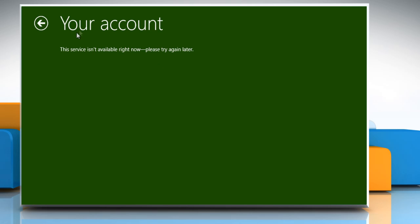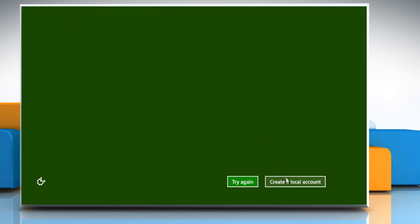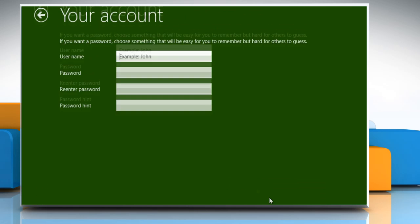Here, our PC is not connected to the internet, so we get an option to create a local account. To create a local account, click the create a local account link at the bottom.